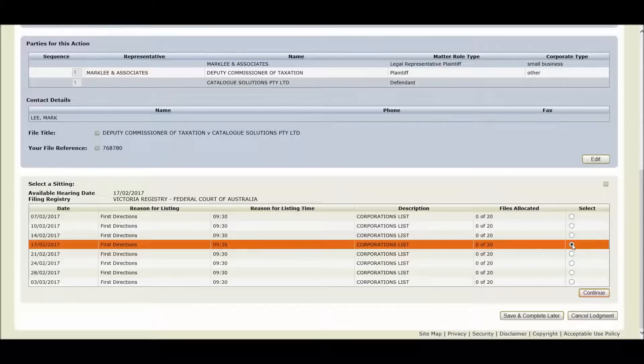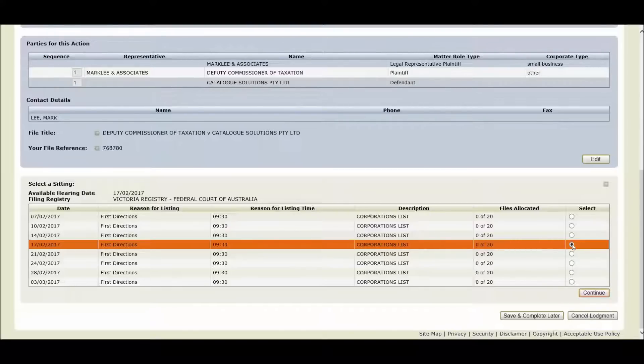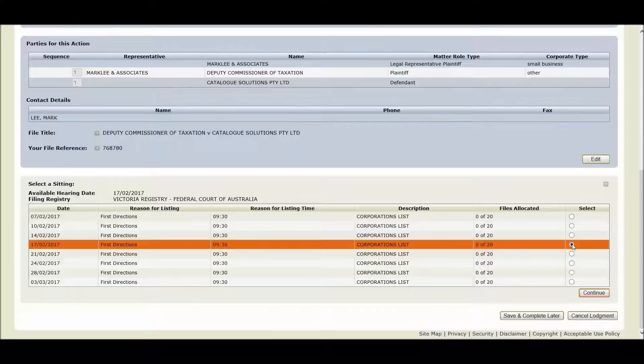Once you have selected your preference and pressed the continue button, your hearing date preference will be displayed in the hearing date area for you to review. You can edit your selected preference at any stage by selecting the edit button prior to finalizing your lodgement. Please note, if you have selected a hearing date but do not finalize your lodgement within a reasonable time, the system may time out or your allocated spot may be taken by other users who may have finalized their lodgement ahead of yours.